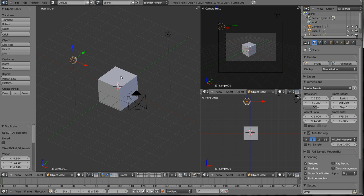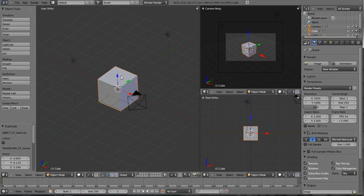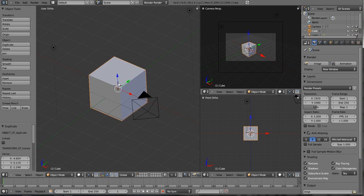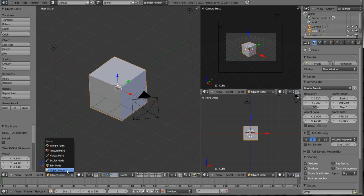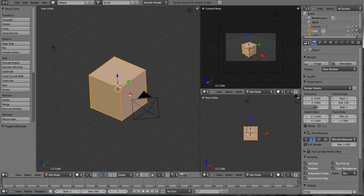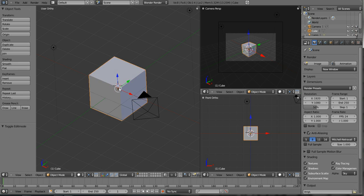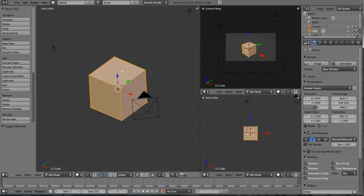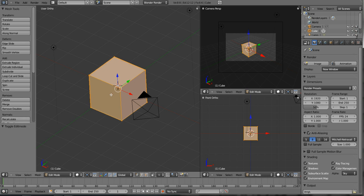We're going to select our cube. The best way to work with UV unwrapping is to select your object and then go down here and go into edit mode. Now I can use this box here to go into edit mode, or I can use my Tab key and toggle between object and edit. So it defaults to selecting everything when you're in edit mode.